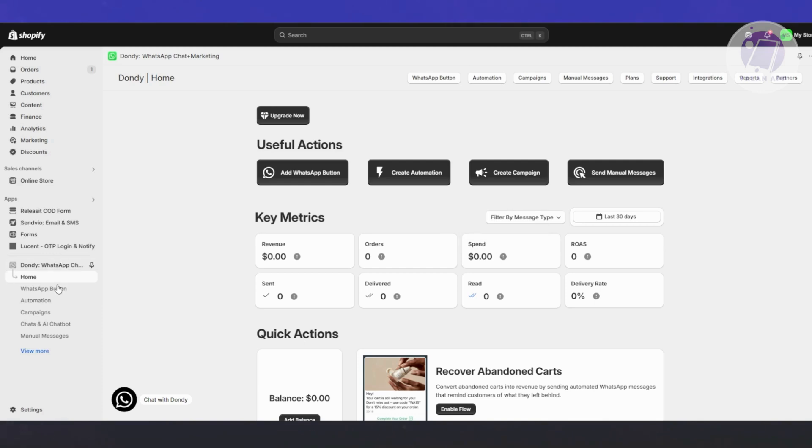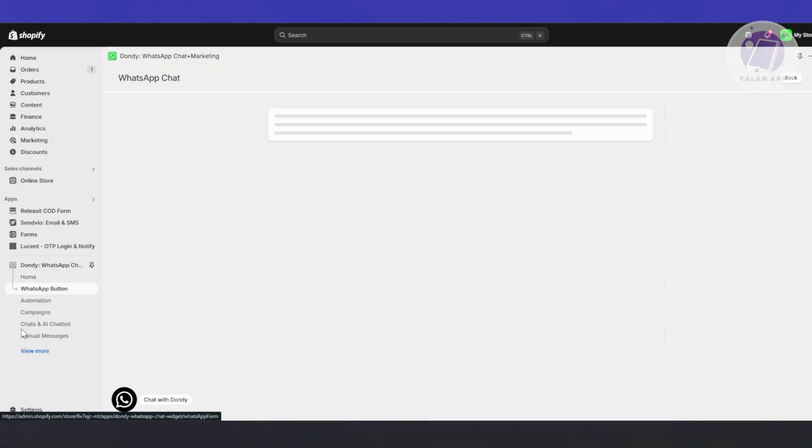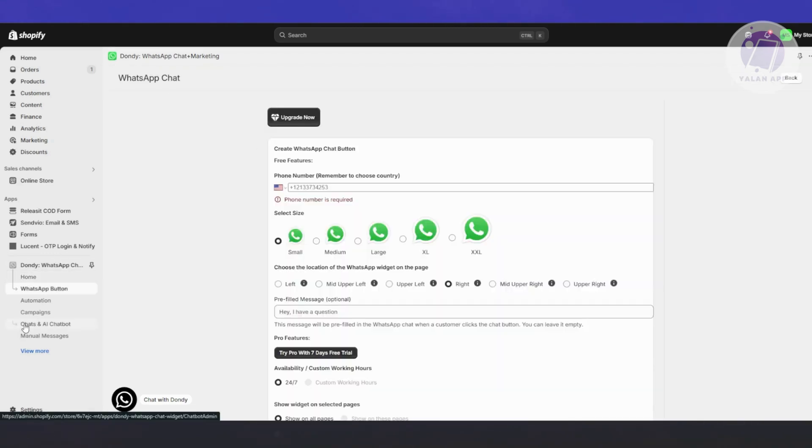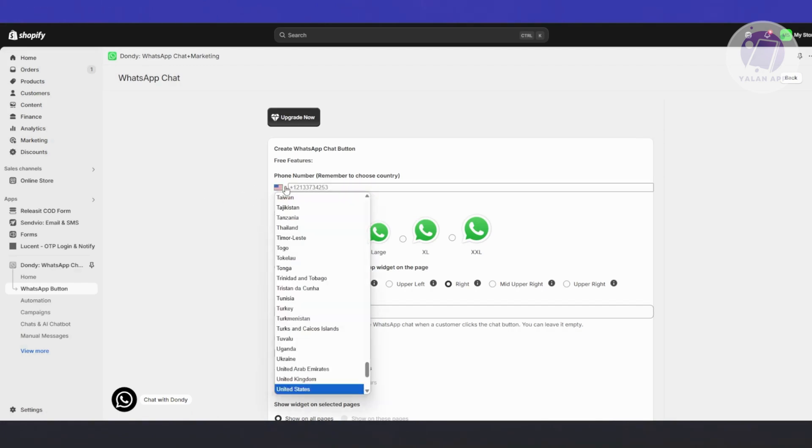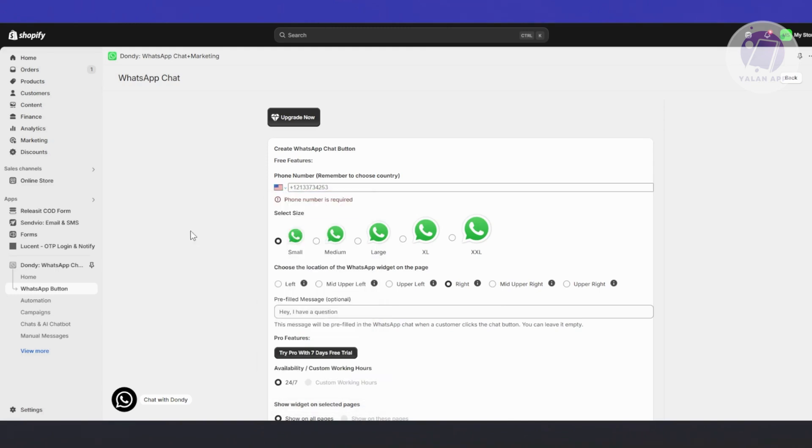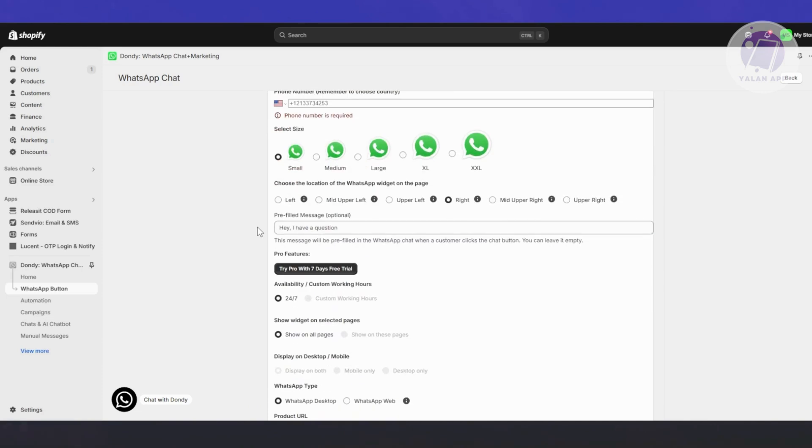You also have the WhatsApp button. Here you can choose how it's going to look like and also the phone number, where you need to provide the country. Click on the country flag and choose the country for it. This is the WhatsApp chat button that you'll see on your store.